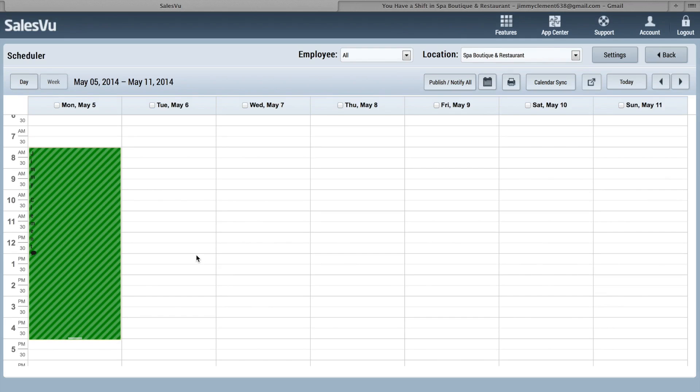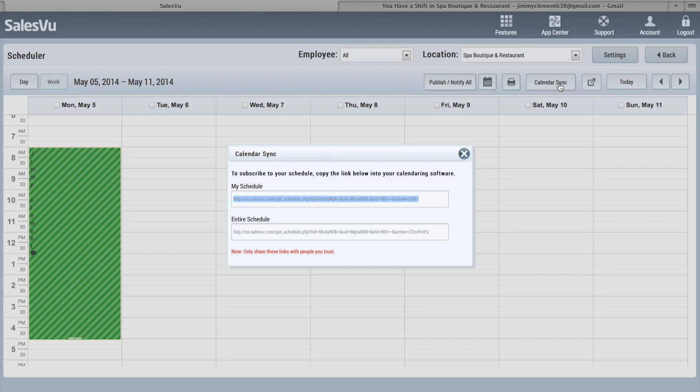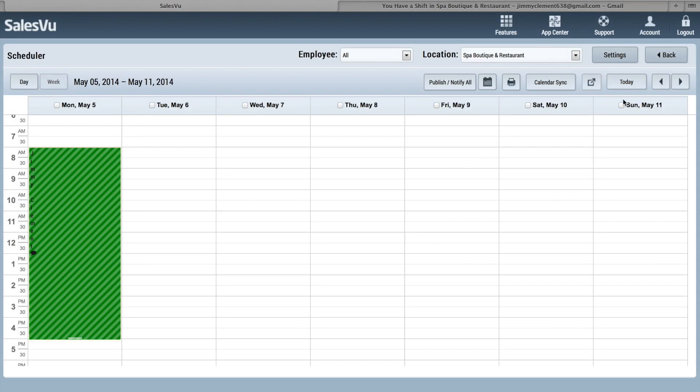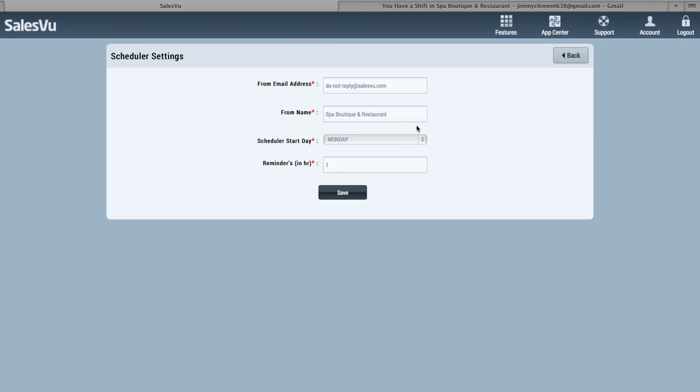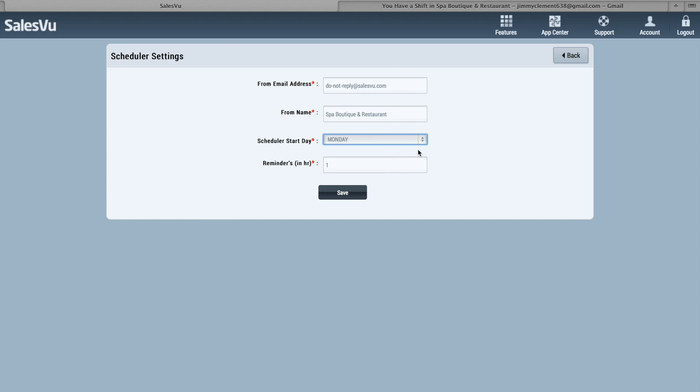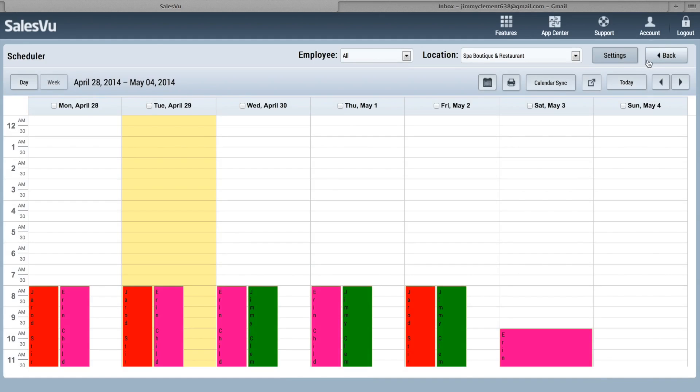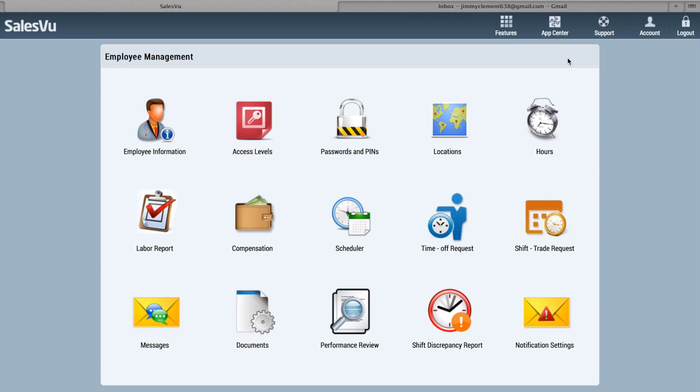And so that's how you can add additional shifts. This will publish it. Calendar Sync, you can set this up so it will show up on your Apple iCal or Google Calendar. Basically, you just click this for each individual employee or click on this to see the entire one. Place that into Google Calendar or iCal and it'll automatically update every time it's published. And there's some basic settings here. You can see when the start date or the emails come from, when there's reminders for each shift.